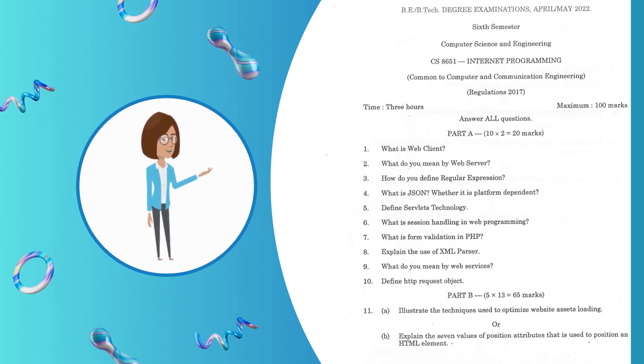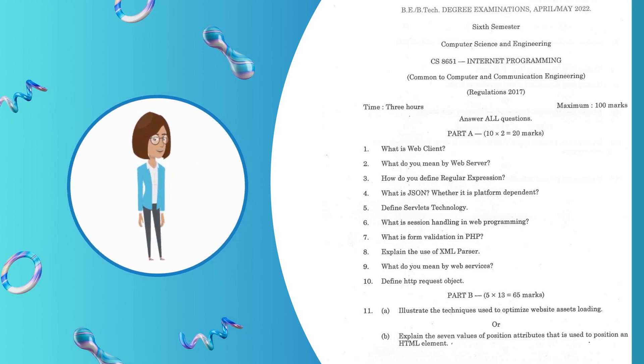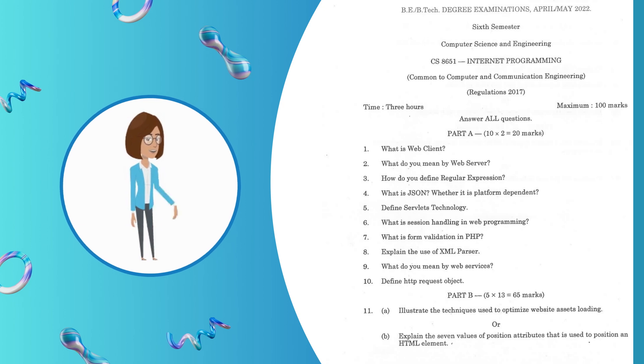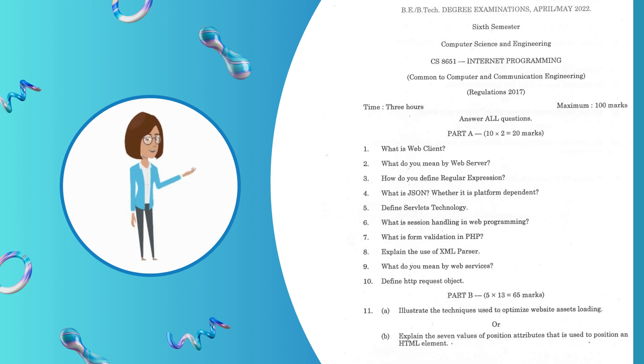Question 1: What is Web Client? Question 2: What do you mean by Web Server? Question 3: How do you define regular expression? Question 4: What is JSON? Whether it is platform dependent?